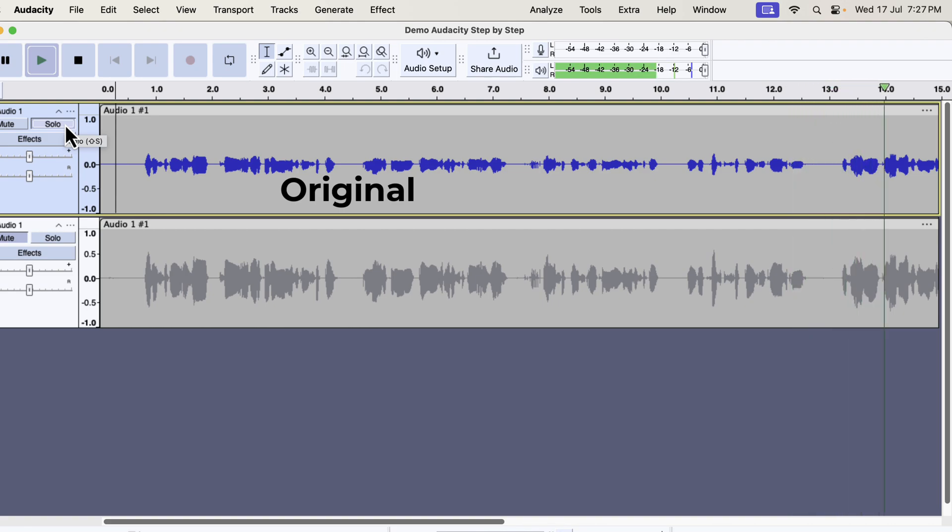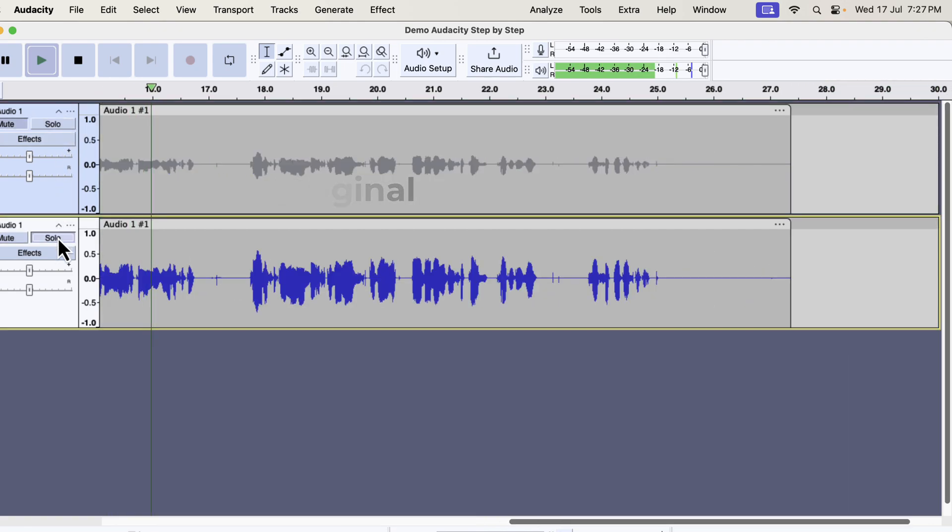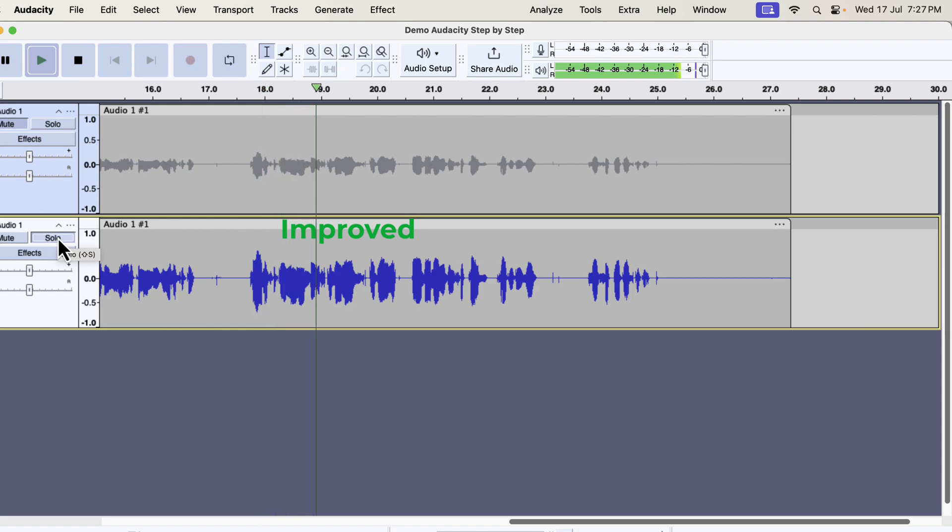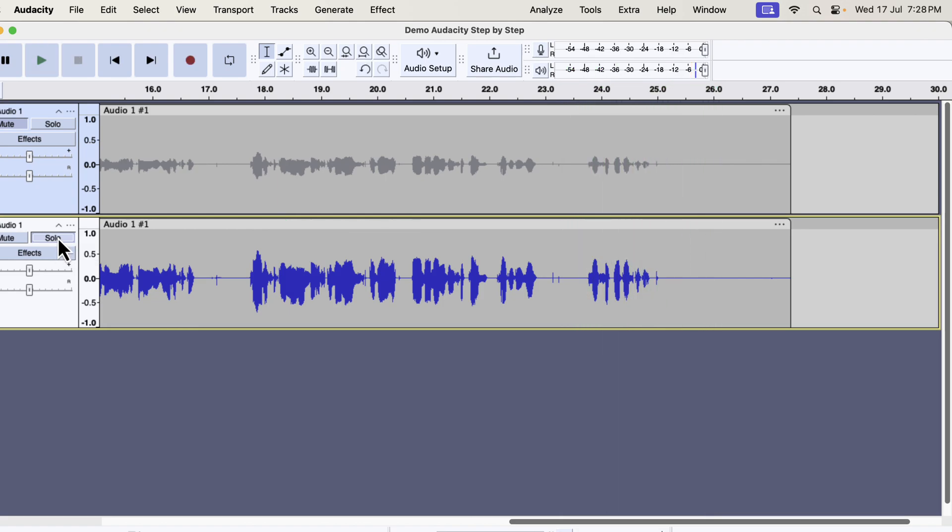If you are new to audio editing and recording, I recommend using Audacity. Though Audacity may not be stable as other paid audio editing software, but it is a good software to start with. So you see what a massive improvement I got just in a click.